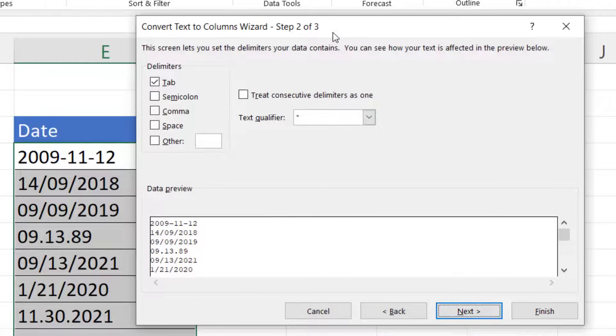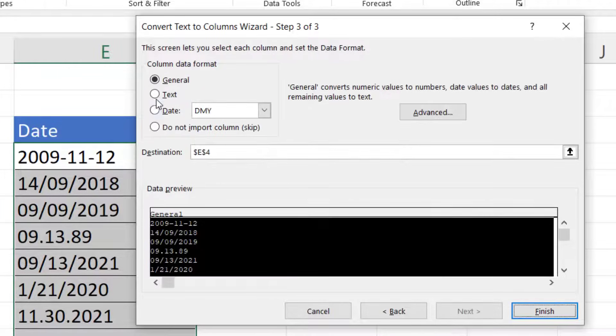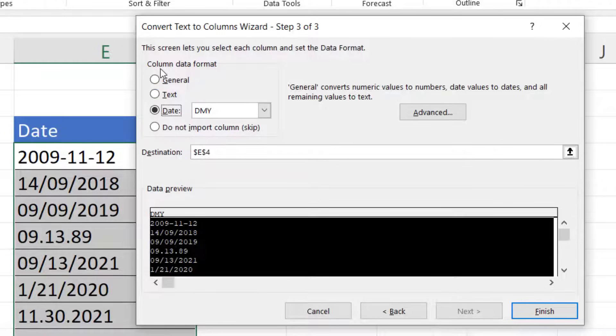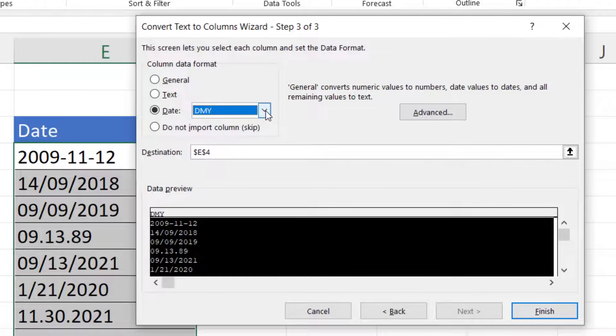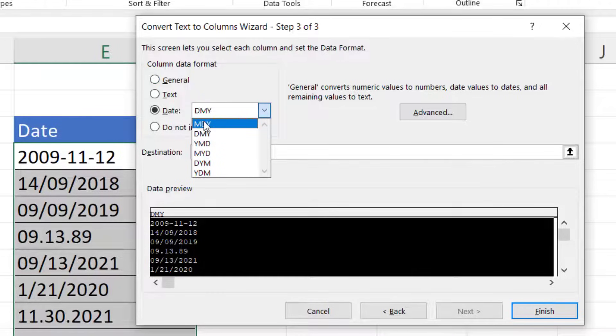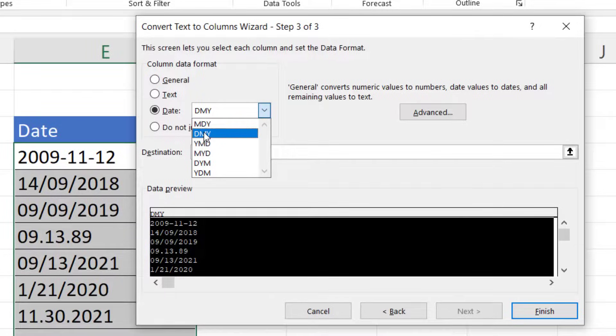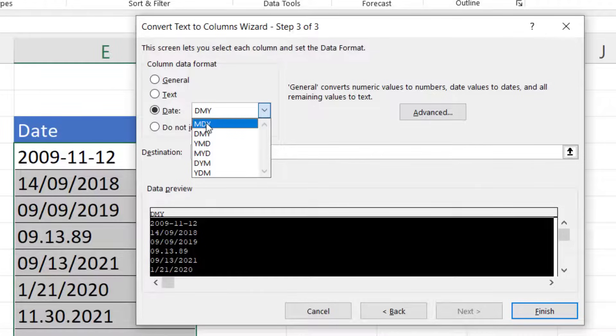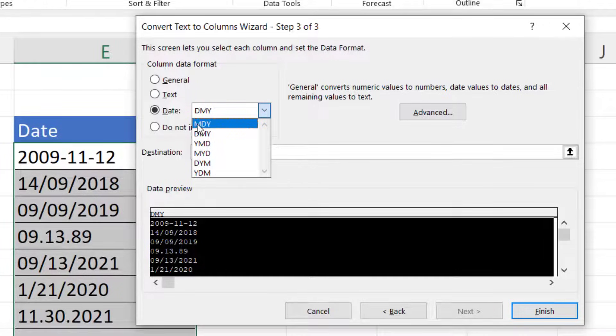In the second step you don't have to have anything selected. The next step, select Date from this list of data formats. And what you want to do in this drop-down is choose a date format. So as I said, in the US they format the dates month, day, and year.